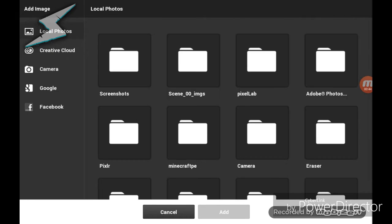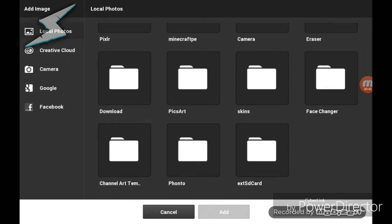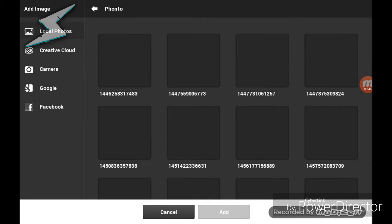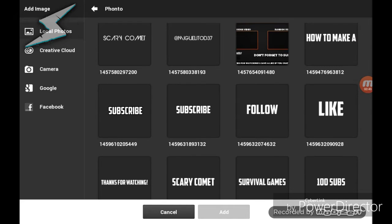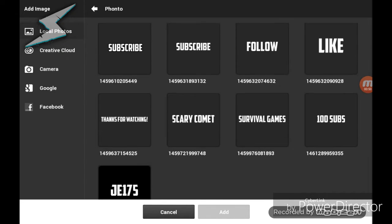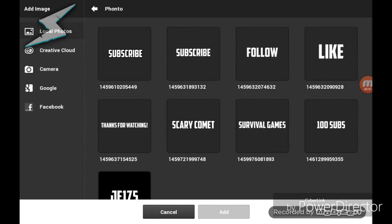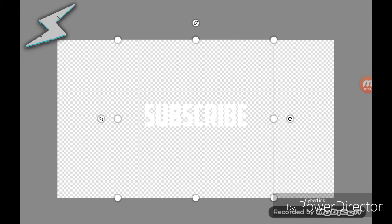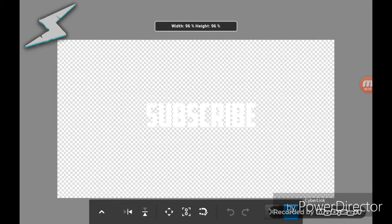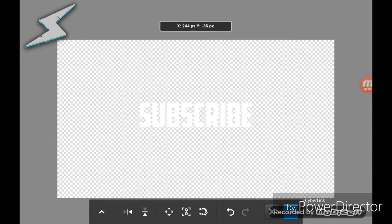Just add your text — like 'Subscribe'. Make it whatever size you want guys.